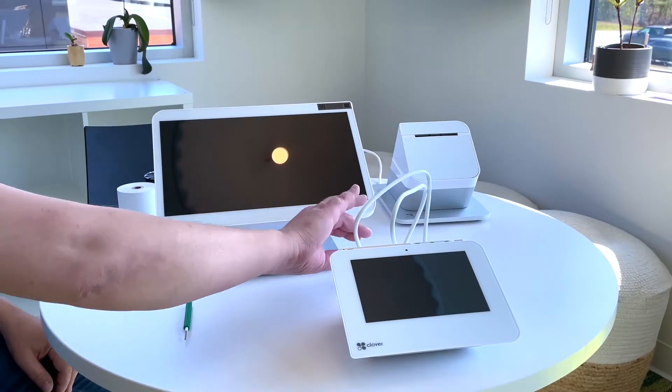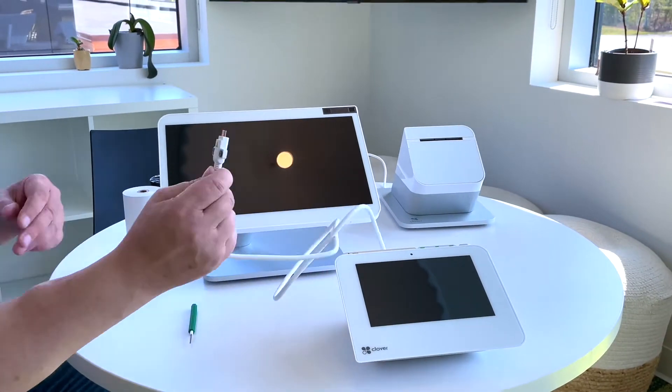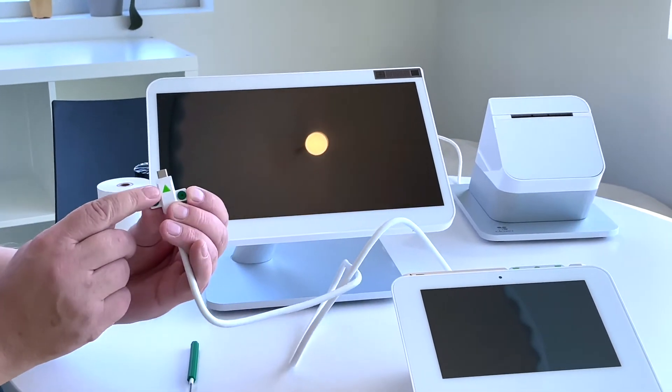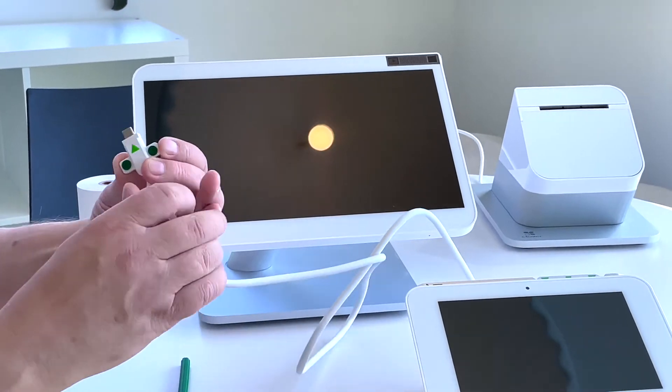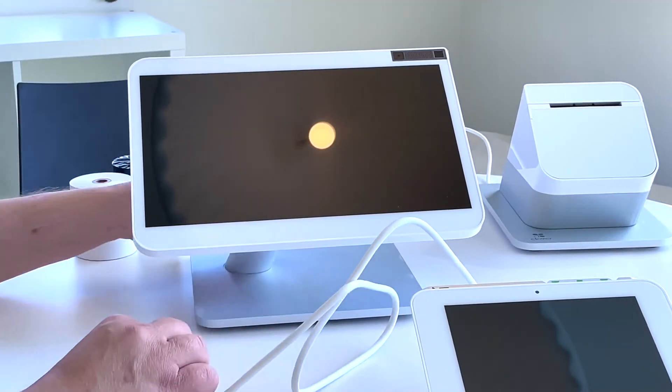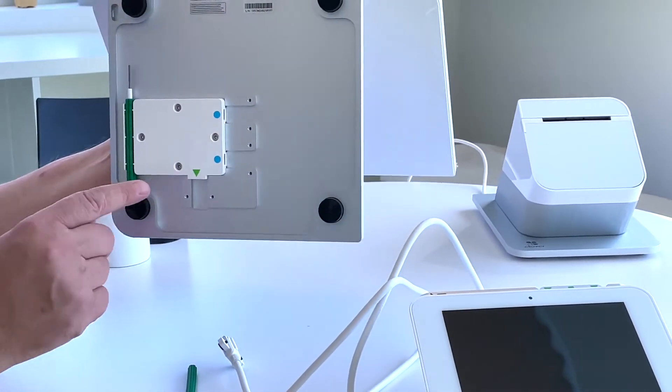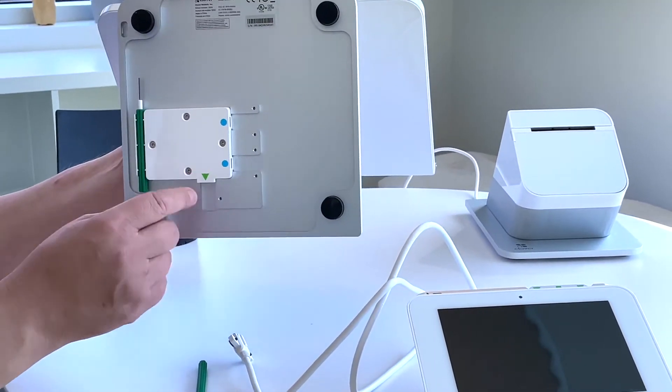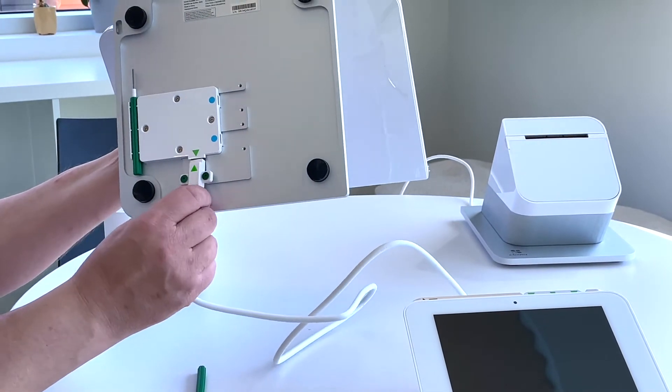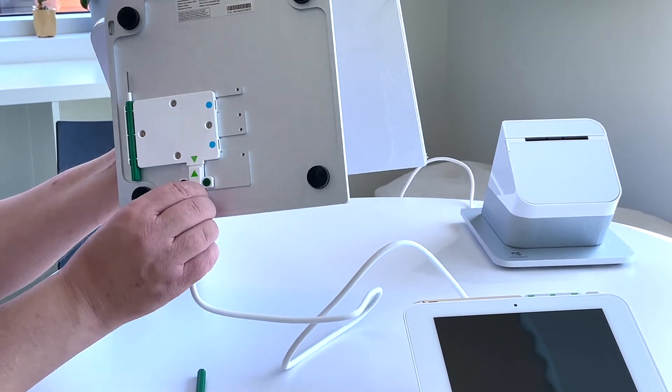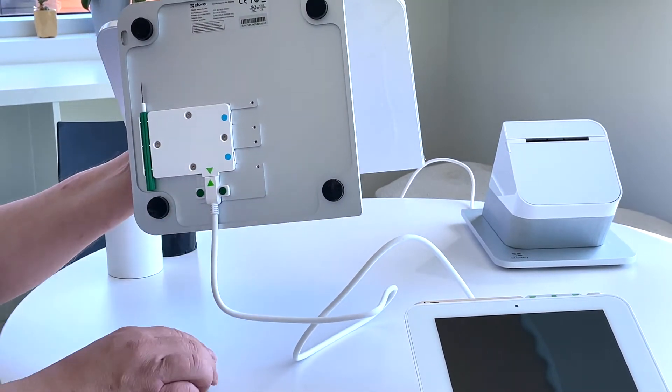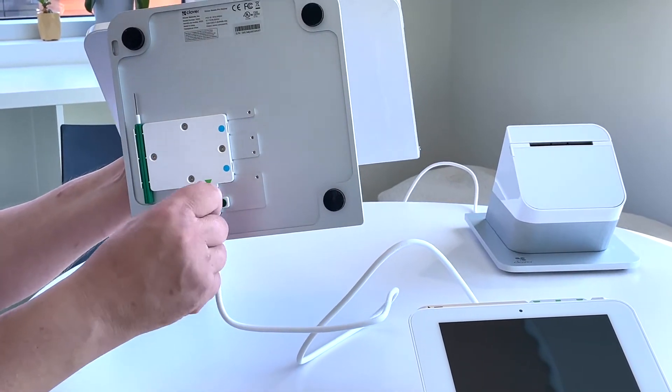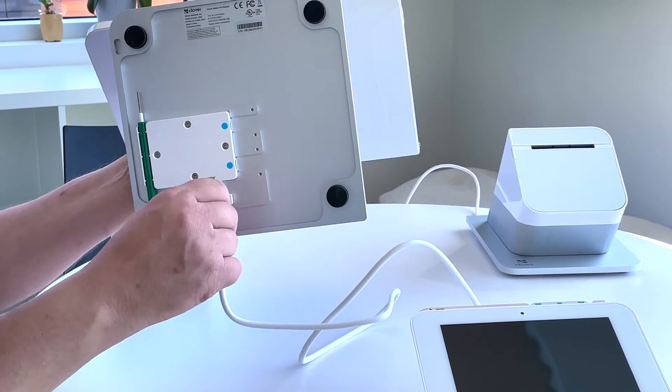Take the other end of the power cable and attach it to the bottom of the Clover Station Duo. The green will match up with the green on the power cable. Use the green screwdriver to secure to the bottom.